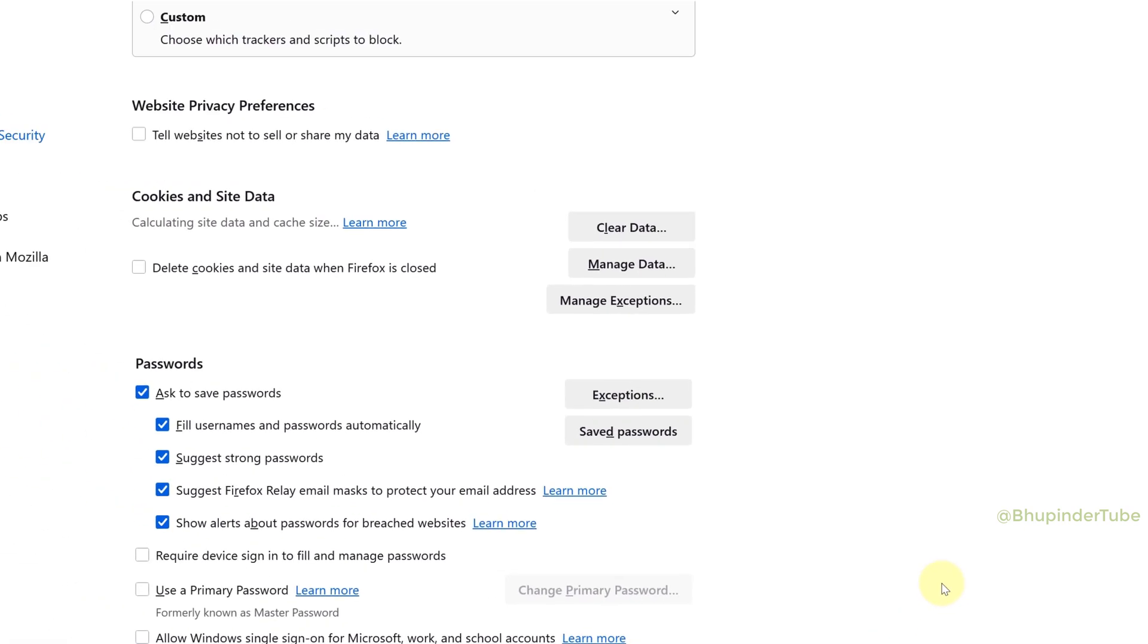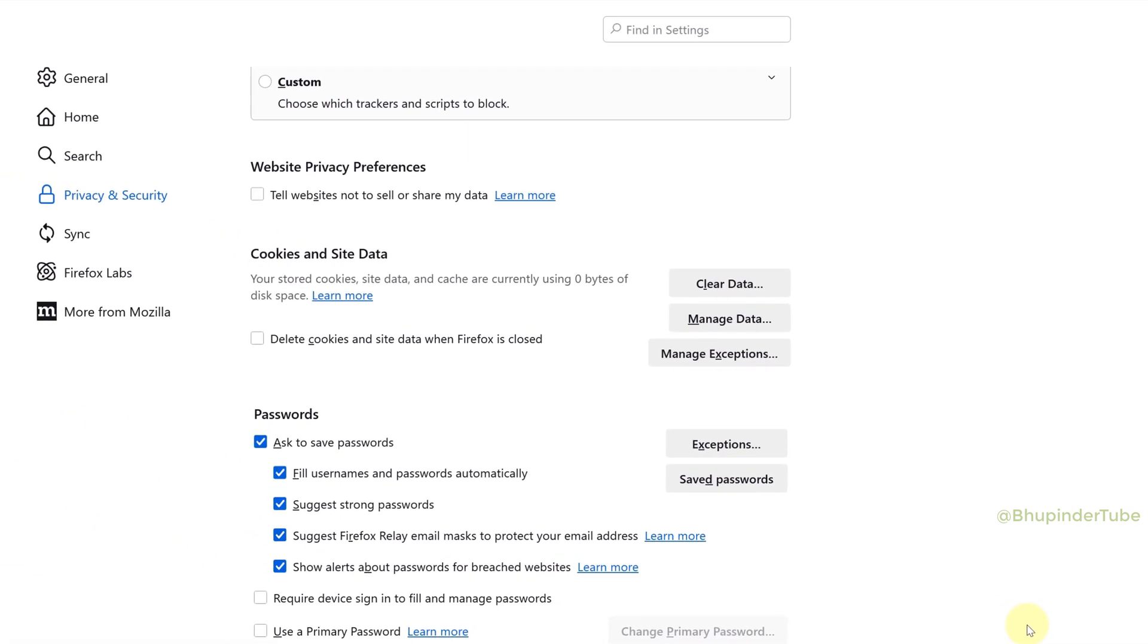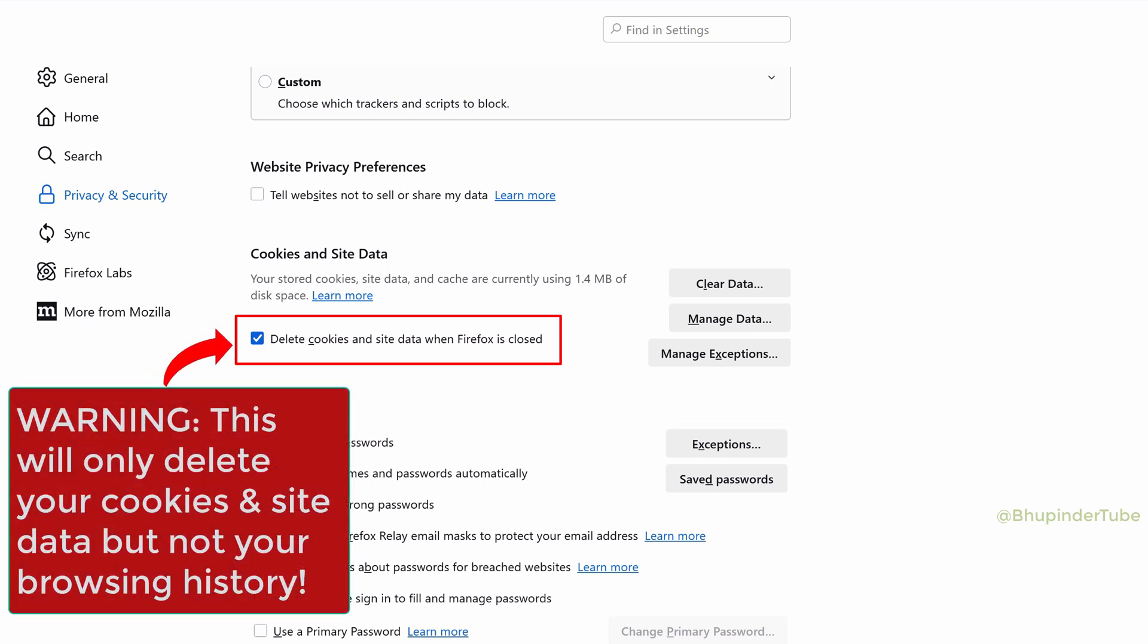This will delete all your cookies and site data. You can also select 'Delete cookies and site data when Firefox is closed.' This way you won't need to keep clearing your cookies manually. However, this option will not automatically delete your history.